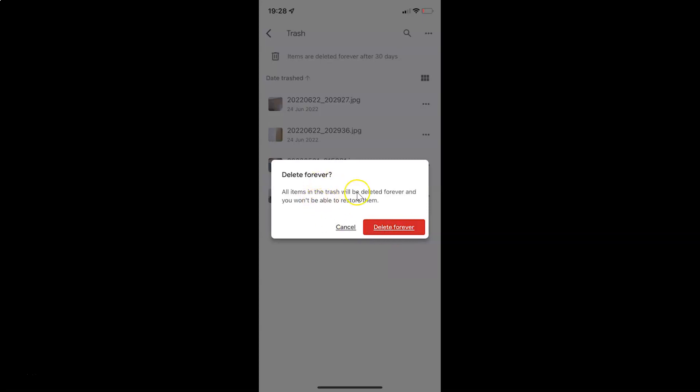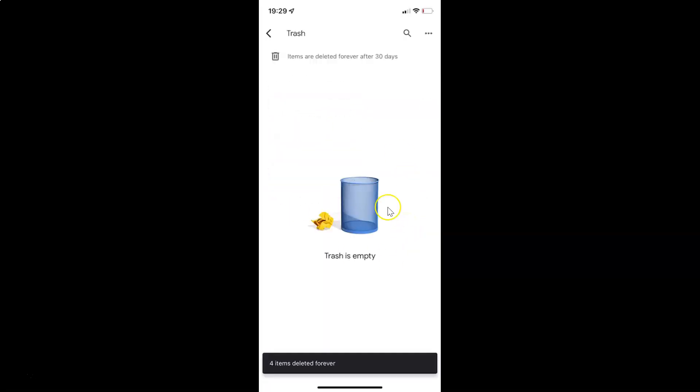So I agree with this. So let me tap on this delete forever button. And you can see guys trash is now empty.